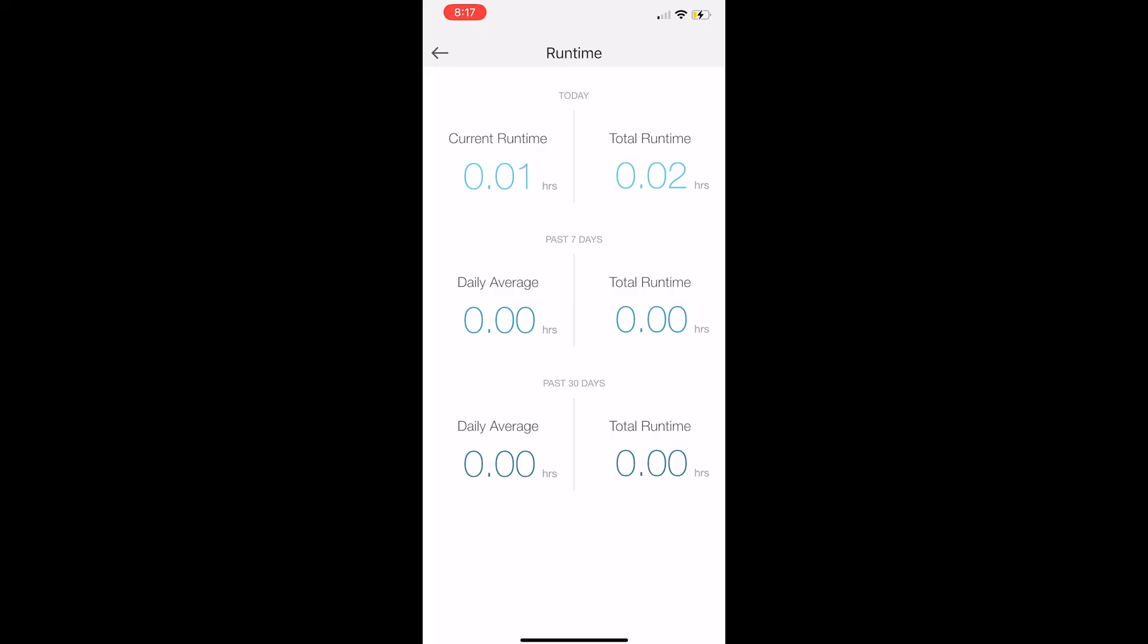Not a lot of time, but what's nice is it will show you the daily average for the past seven days and the total runtime for those seven days and the past 30 days. So if you want to cut back on the time that you have it on, you can adjust your schedule. So this is more for information.